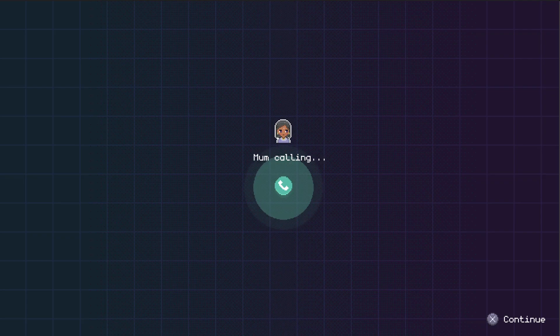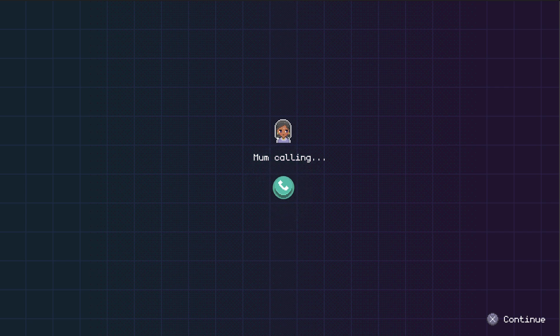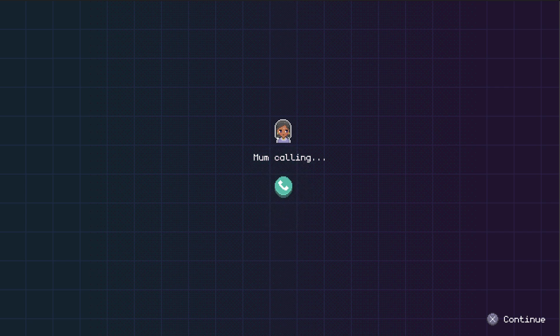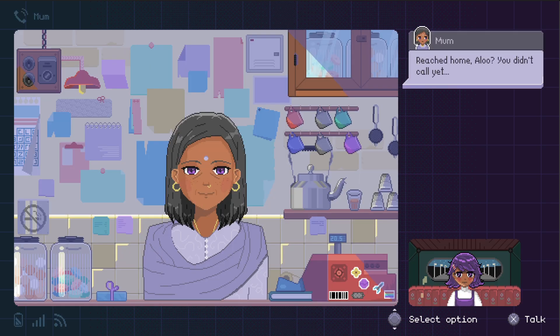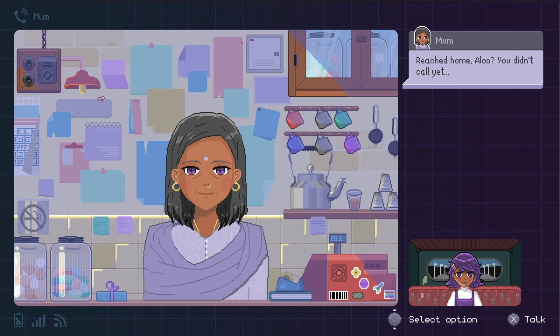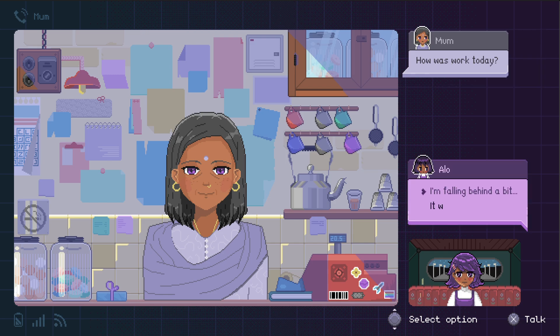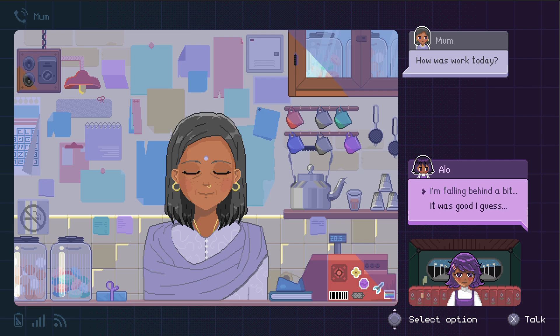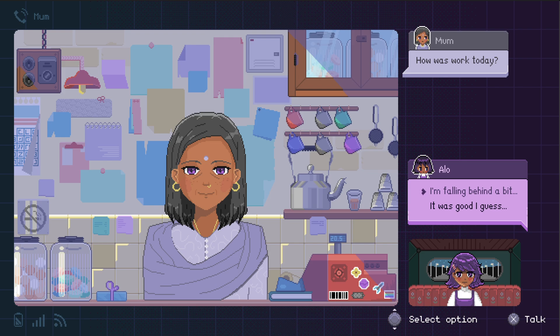The game begins with us, the main protagonist named Alo, being in a car and receiving a call from our mother. We get a prompt to answer the phone, and that's exactly what we'll do. What I like here is that we can see the characters while talking to them, which provides significant background for this type of game. This is also where we can start changing the course of the story by choosing different dialogue options.